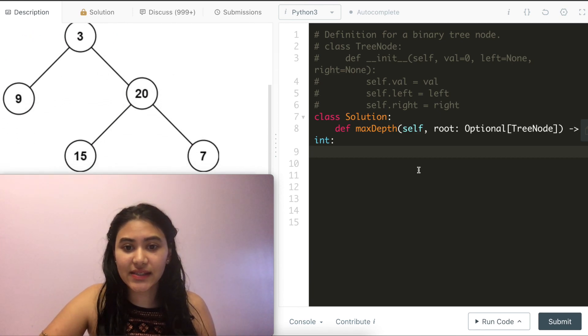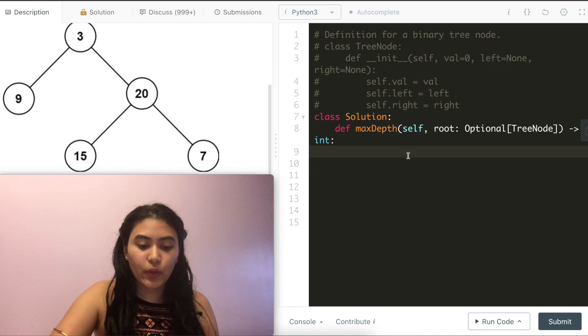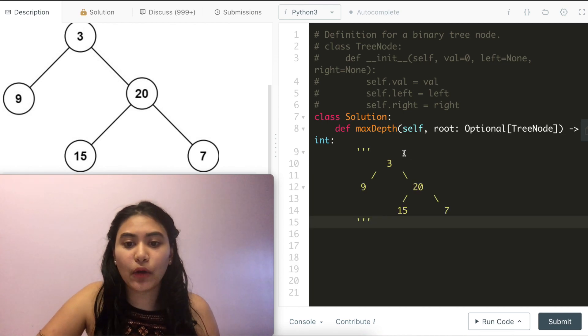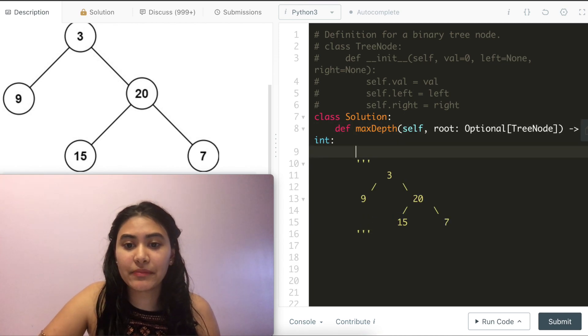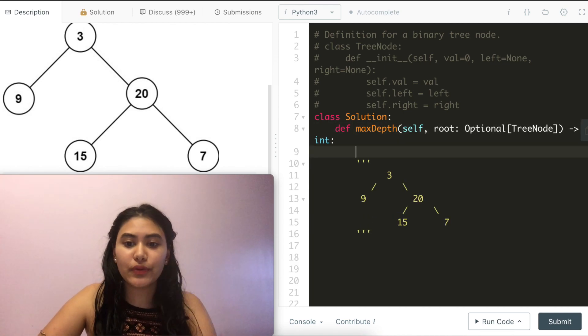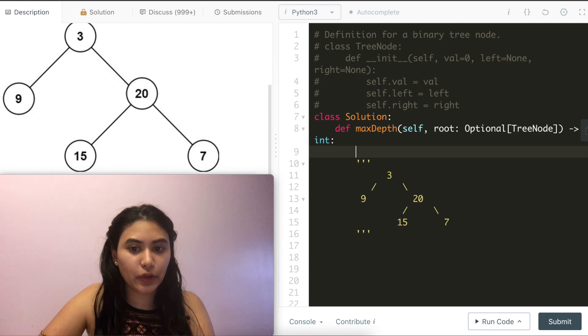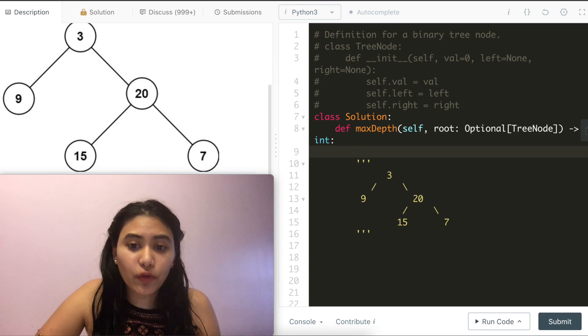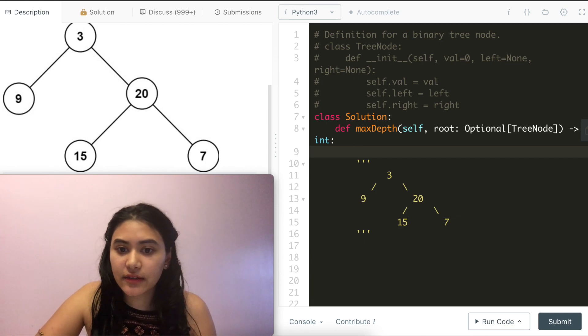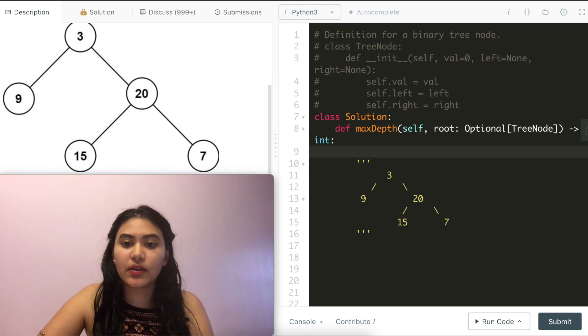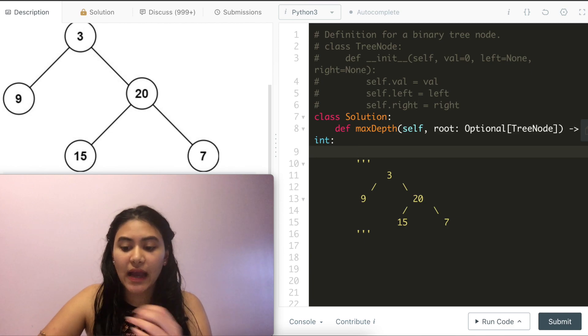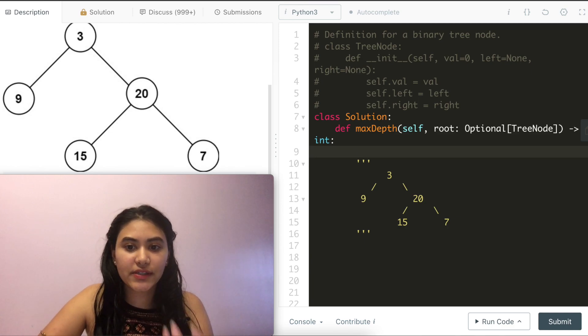So in this example, we want to find out the maximum depth and we want to do this through a DFS recursive approach. Before starting, let's think of some base cases. Like what is our smallest value?